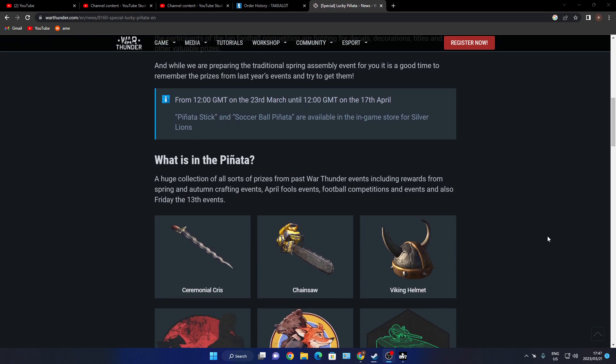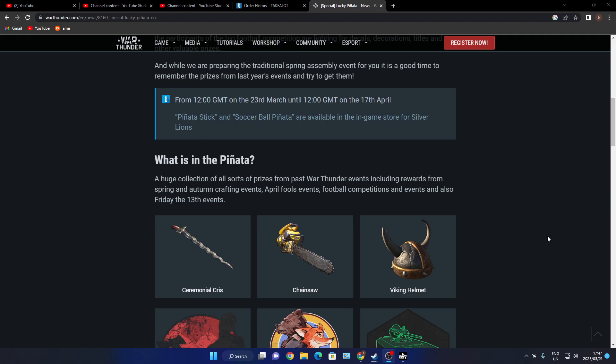A huge collection of all sorts of prizes from past War Thunder events including rewards from spring autumn crafting events, April Fools events, football competitions and events, and also Friday the 13th events.